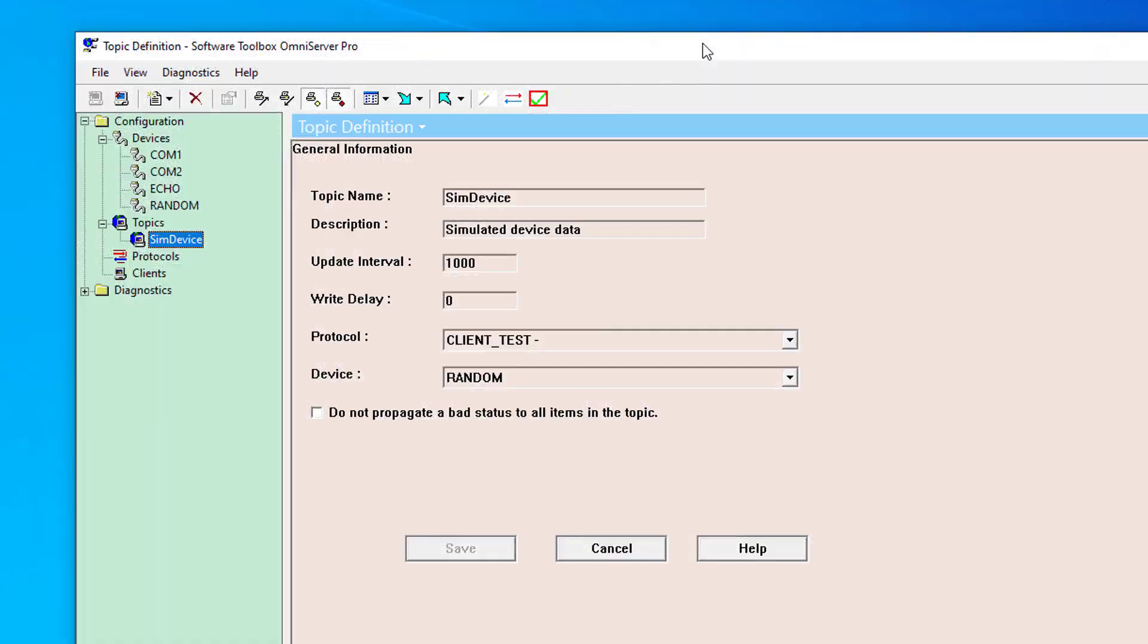For this demo, I already have a topic defined in OmniServer, as you can see here, that will simulate device data to prove our OPC connection with Ignition is working correctly and showing changing data. The process for collecting data from topics using your own custom protocol for your own devices in OmniServer would be identical.